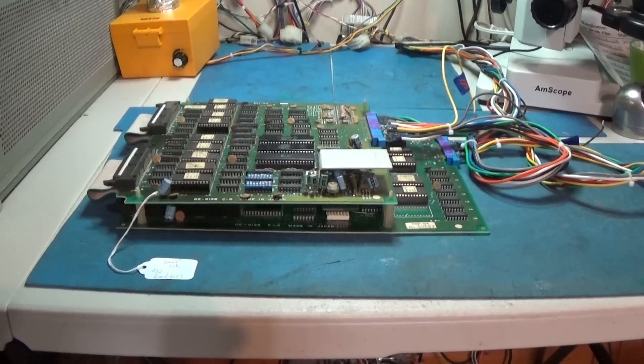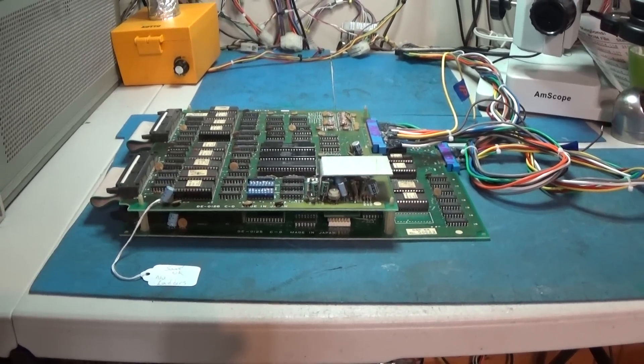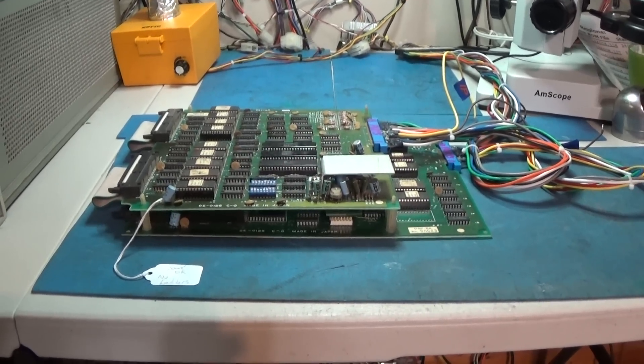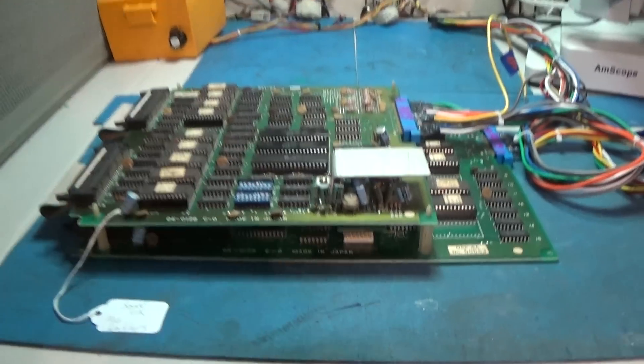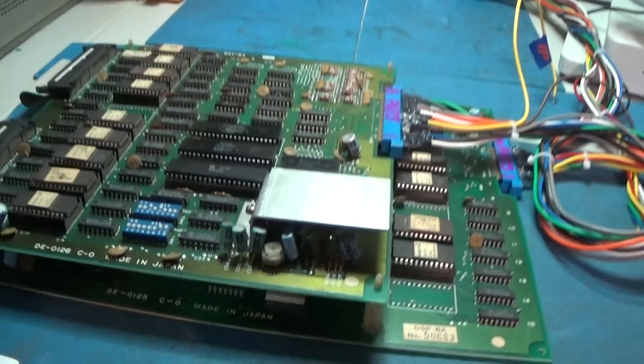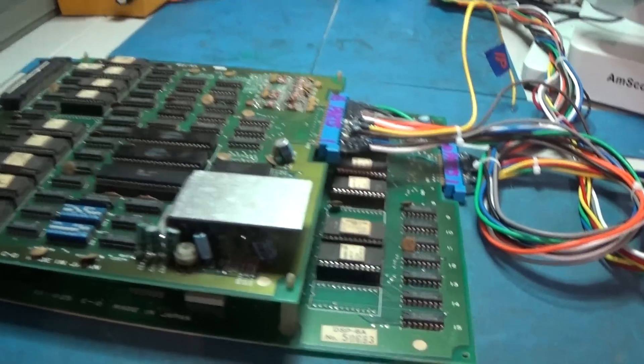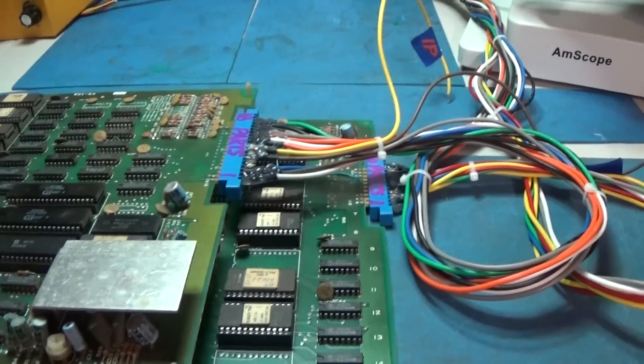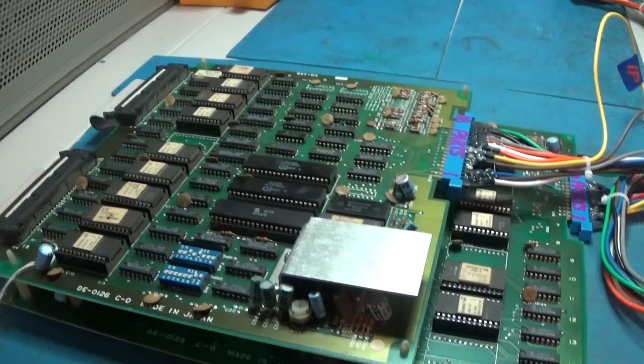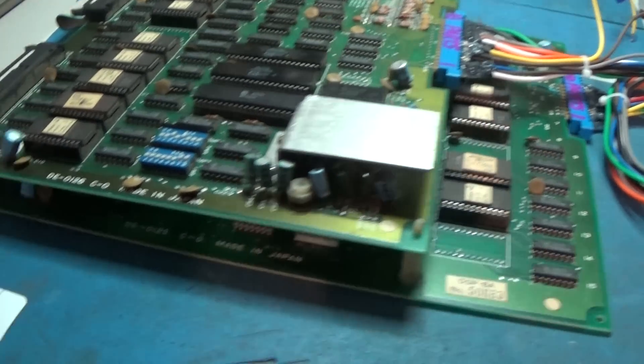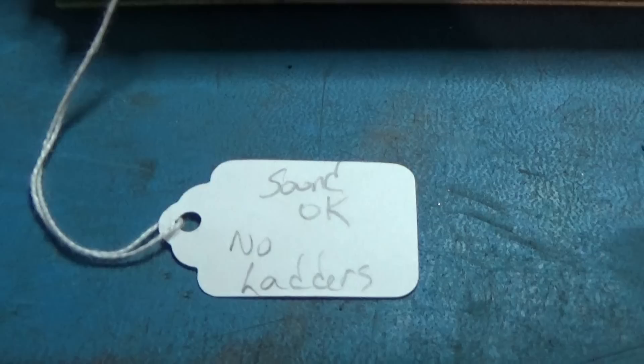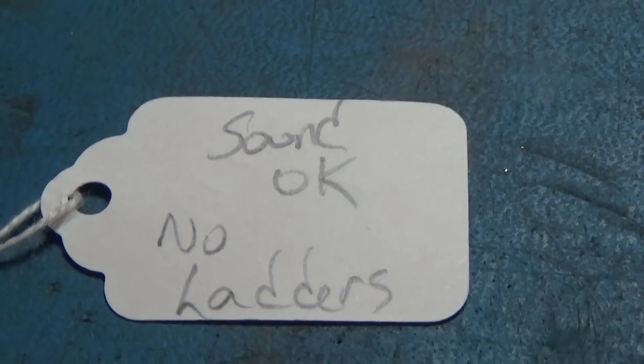Hello everybody and welcome back to yet another episode of Classic Arcade Repairs. Today up on the bench I have a BurgerTime board set. And as you can see this one says Sound OK, No Ladders.